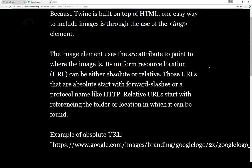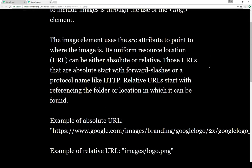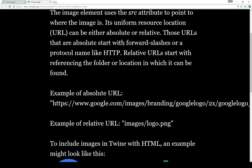The image element uses the source attribute to point to where the image is. Its uniform resource location, URL, can be either absolute or relative. Relative URLs start with referencing the folder or location in which they can be found.